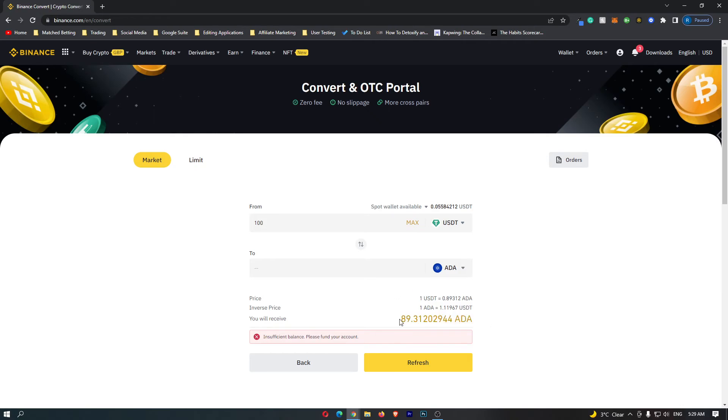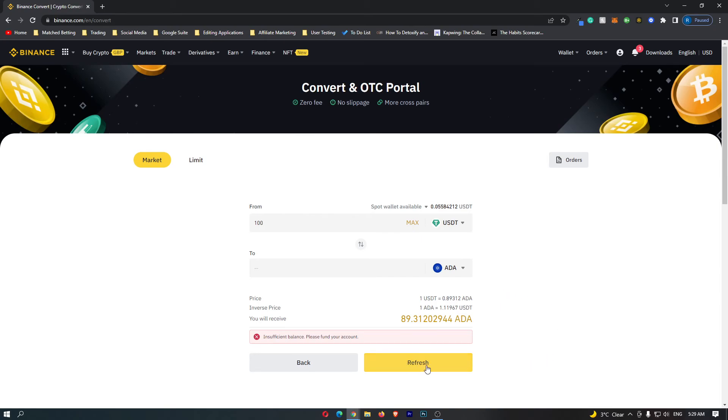Once you have done this and you are happy with the amount of Cardano that you are going to receive, this yellow button at the bottom should say confirm for you. Click on this confirm button here. This will start the transaction, and that is how you can convert USDT into ADA or Cardano on Binance.